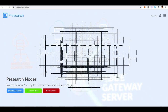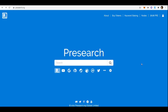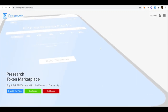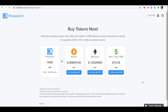You can buy PRE tokens on the Presearch website and the tokens will appear in your wallet, ready for you to create a node. Go to 'Buy Tokens' and click Buy Tokens — it'll bring you to the marketplace where you can purchase with USD from your bank account, Ethereum, or Bitcoin.